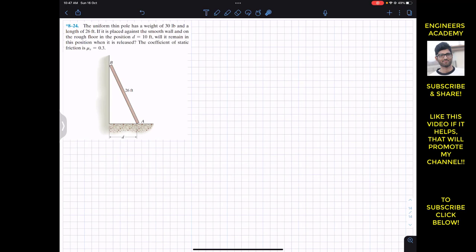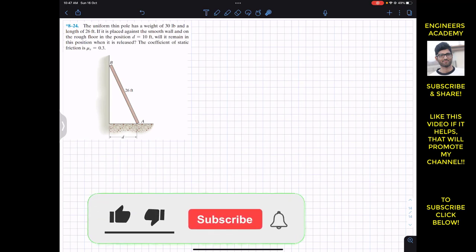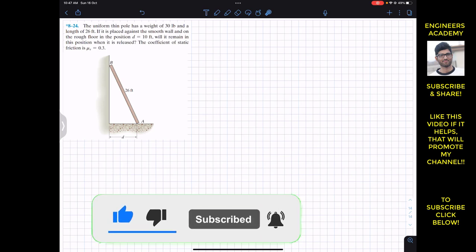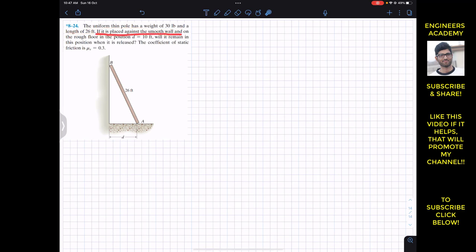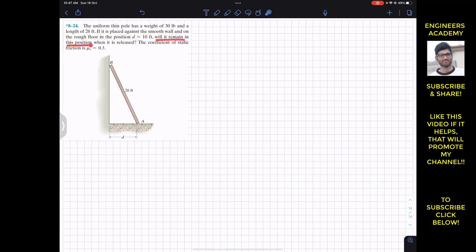Hello, my dear students. I welcome you all to Engineers Academy. Do hit the subscribe button if it helps in your learning. We are going to solve this problem which says that a uniform thin pole has a weight of 30 pounds and a length of 26 feet. It is placed against a smooth wall and on a rough floor in the position D equals 10 feet. Will it remain in this position when released?